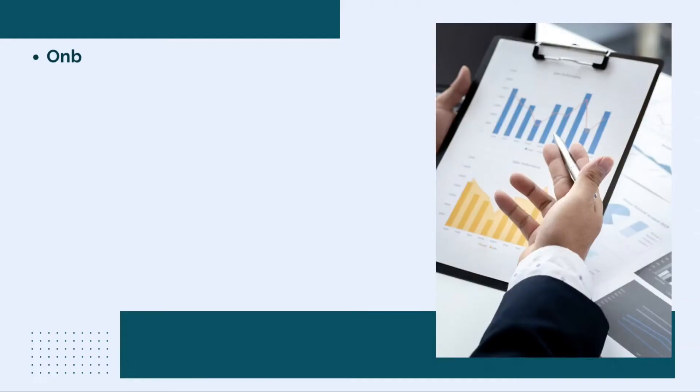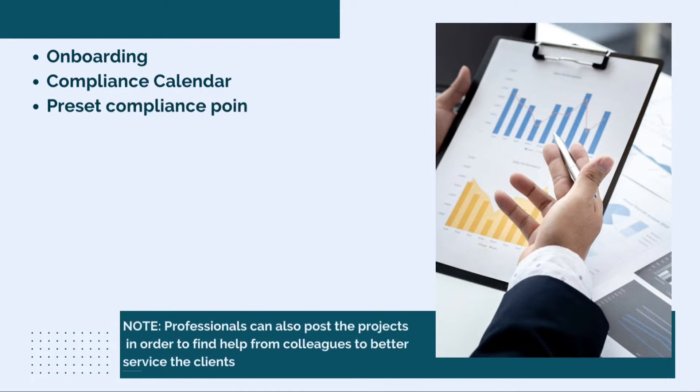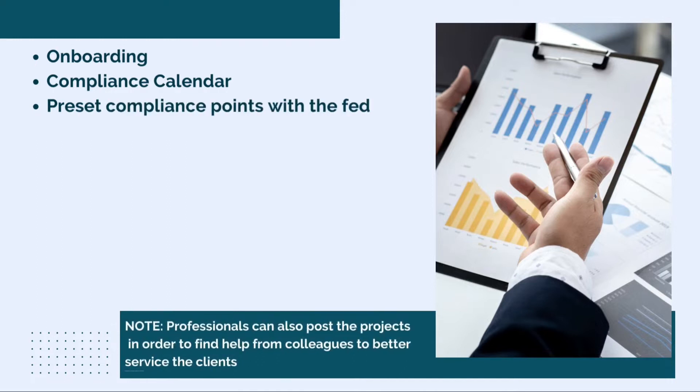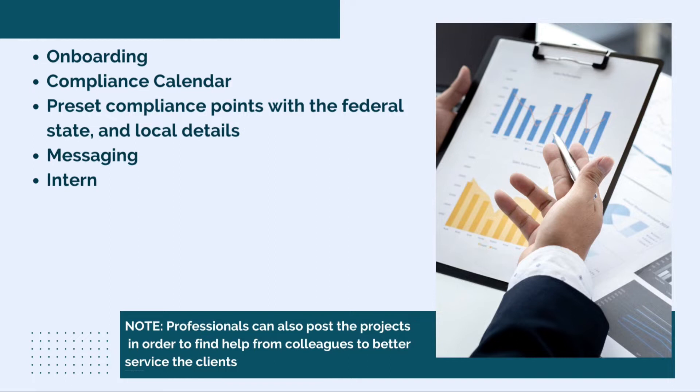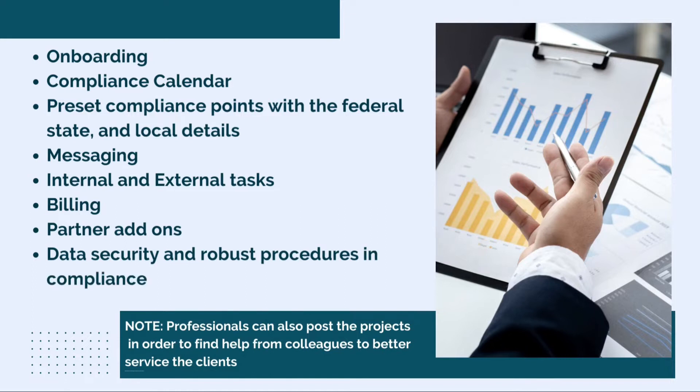Features include onboarding, compliance calendar, preset compliance points with the federal, state, and local details, messaging, internal and external tasks, billing, partner add-ons, and data security and robust procedures in compliance with NIST.